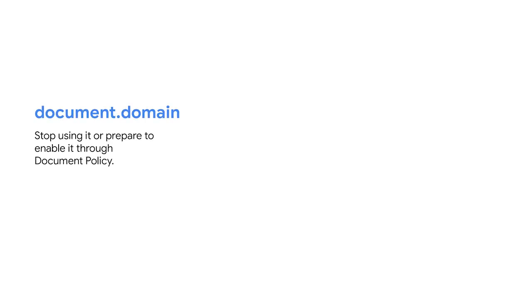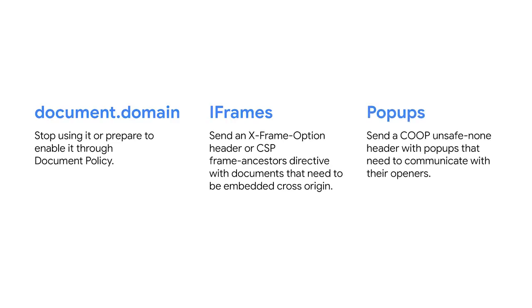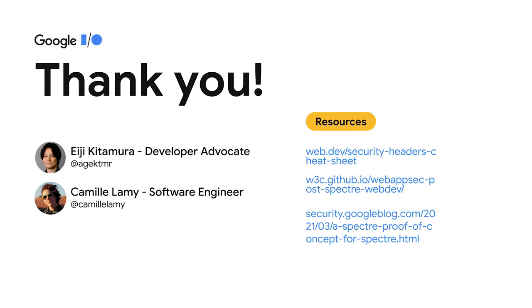First, don't use document.domain or prepare to enable the document.domain document policy once we release it. Second, send an XFO header or CSP frame ancestors directive with all of your documents that need to be embedded Cross-Origin. Finally, send a COOP unsafe-none header with all of your pages that need to be accessed by a Cross-Origin opener. Those changes are going to be coming at some point in the future, so it's your chance to be ahead of them. If you want to learn more about what we presented today, we have included a few links to interesting resources on this slide. Thank you all for watching.